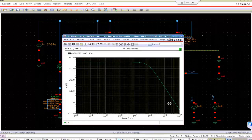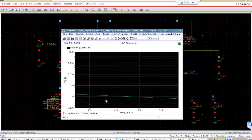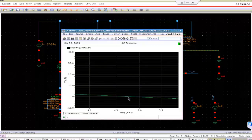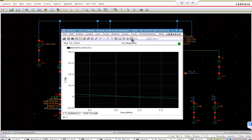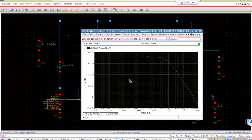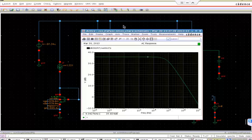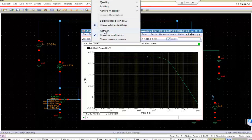So now, see the gain is crossing 0dB around 5, you can say 4.7 or 4.8. So this is approximately very close to what we designed. We designed for 5 MHz, but 4.8 or 4.9 is fine for us. But the problem is that we designed for a gain of 40dB. So we got the gain bandwidth product approximately what we expected, but gain is little bit less. We designed for a gain of 40dB, but it's around 35 or something.